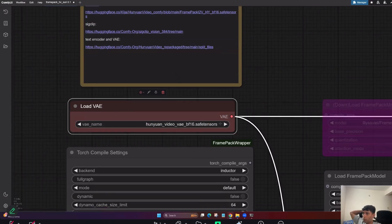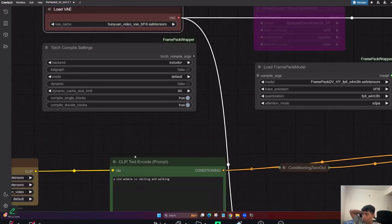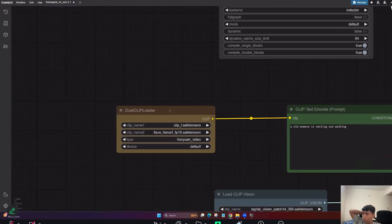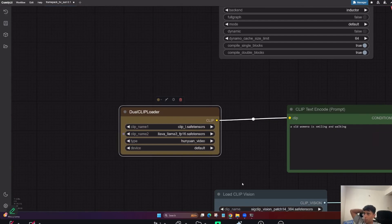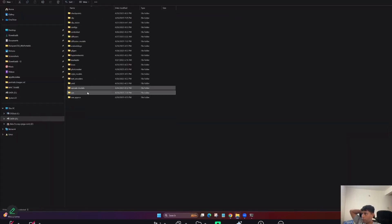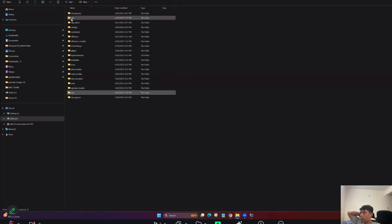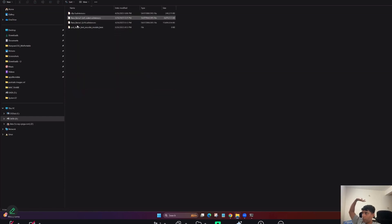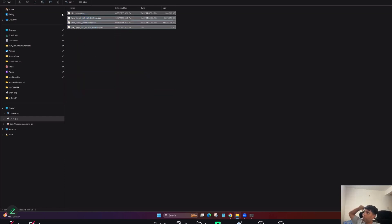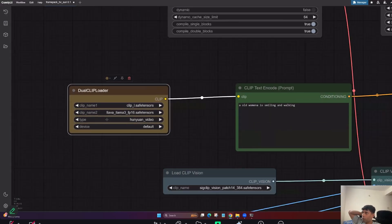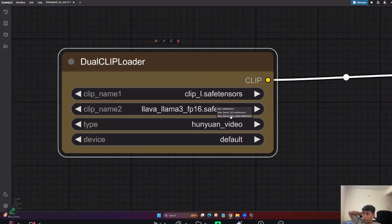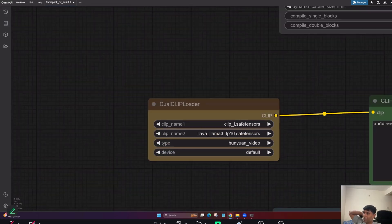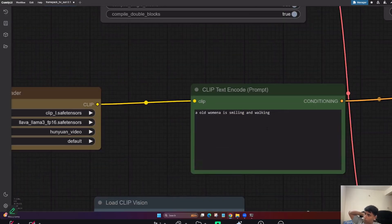Dependencies, these are libraries. Whenever you use any checkpoints, safe tensors, you are going to distribute between them. So now VAE, this is my VAE folder. So you can see here I kept here. So this is where this file goes. Now go one by one. So once you go here, then dual clip loader. So where does this come? Clip loader comes here.